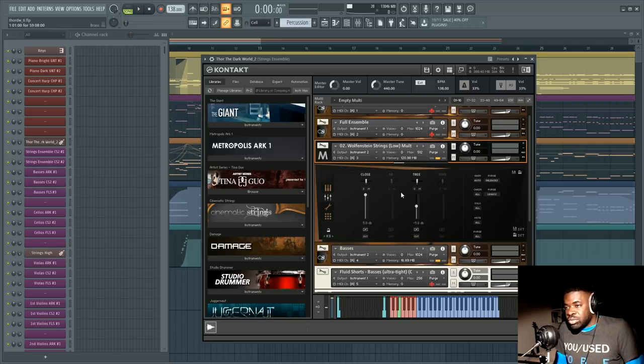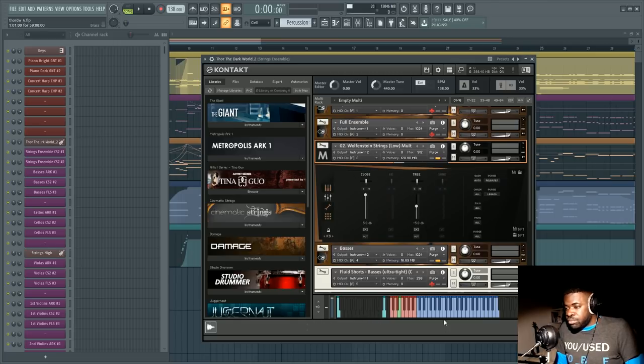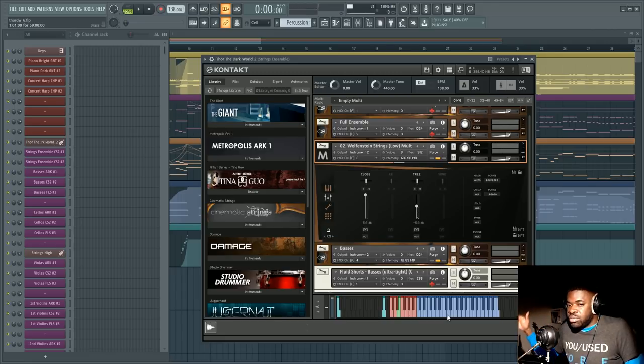Here I have the closed position which is the loudest right now and the tree but even with the close and tree you still have a bit of the tail a bit of the reverb tail.